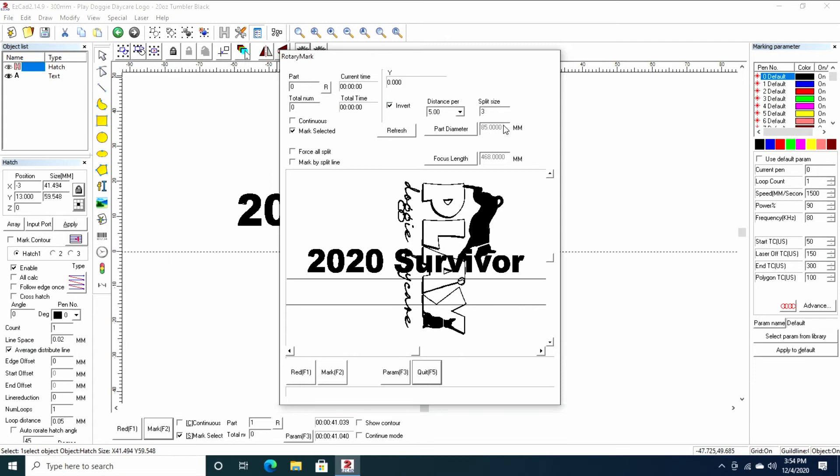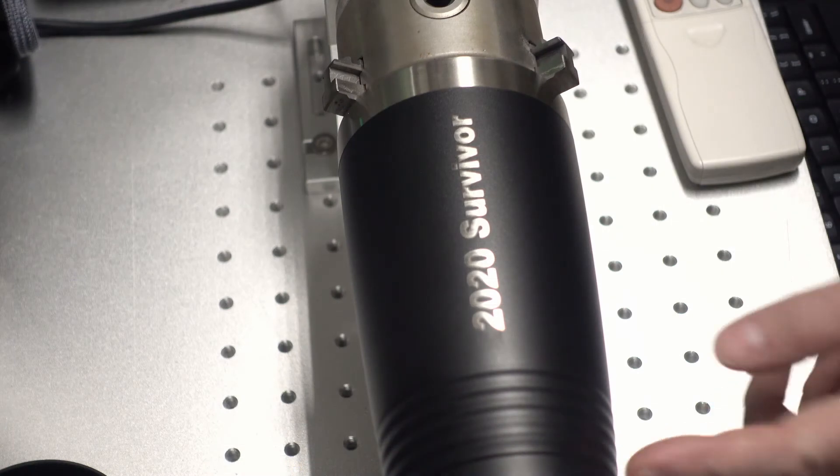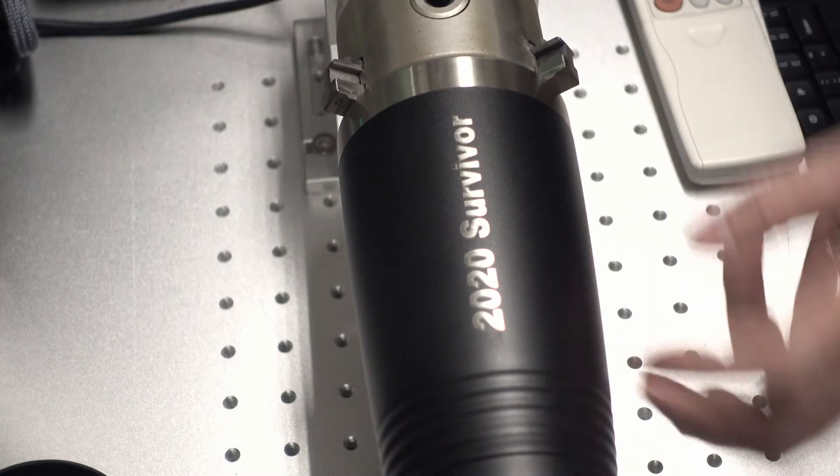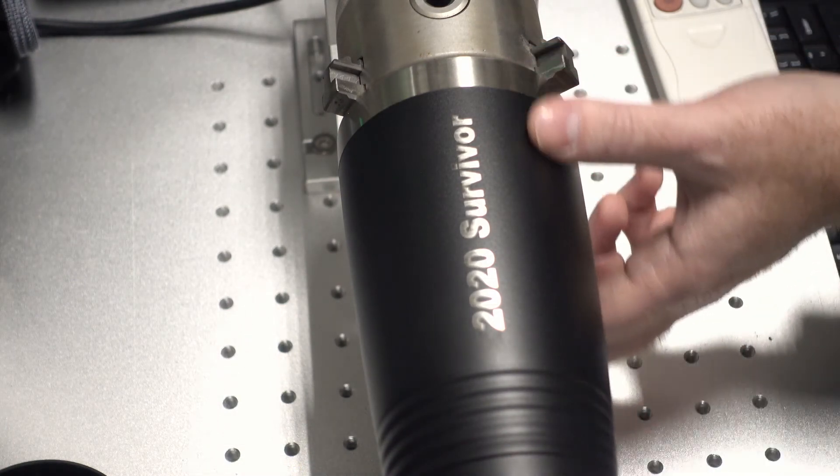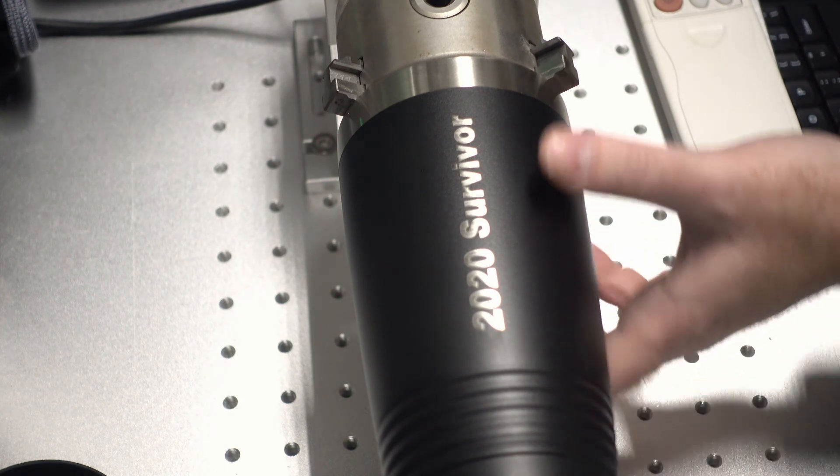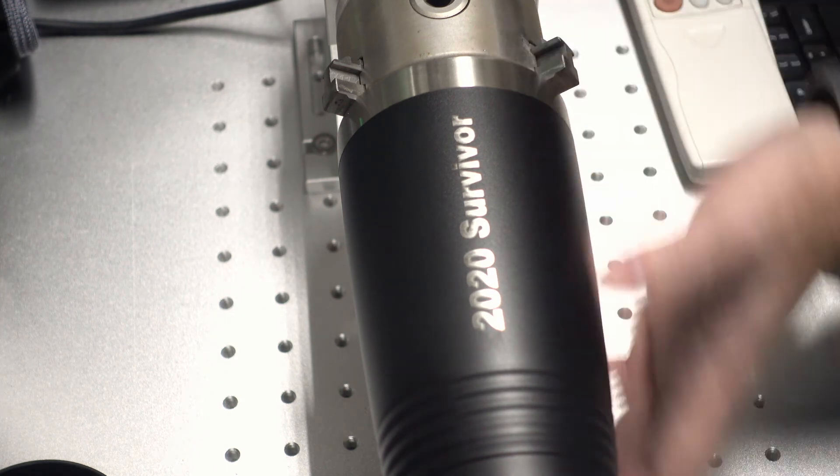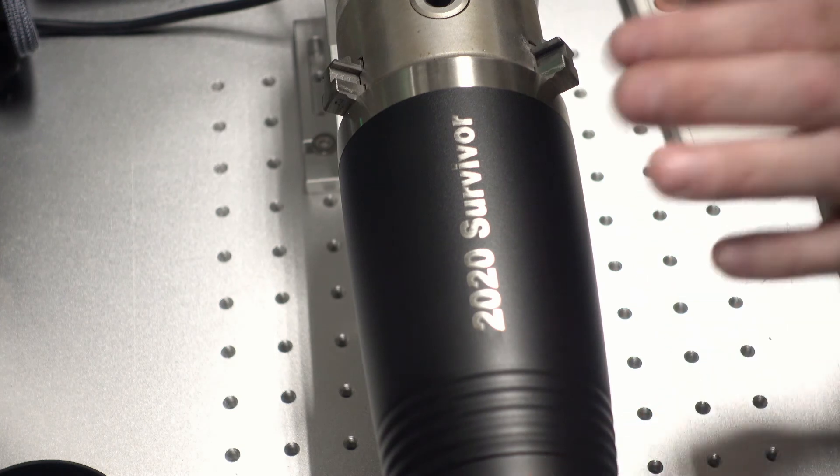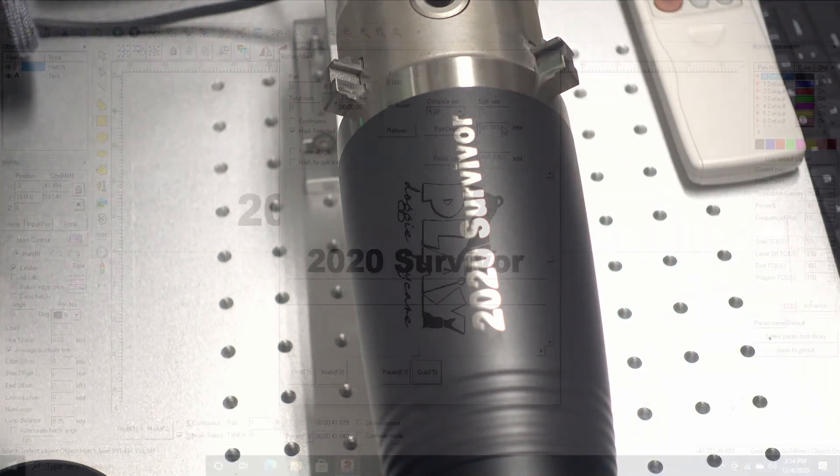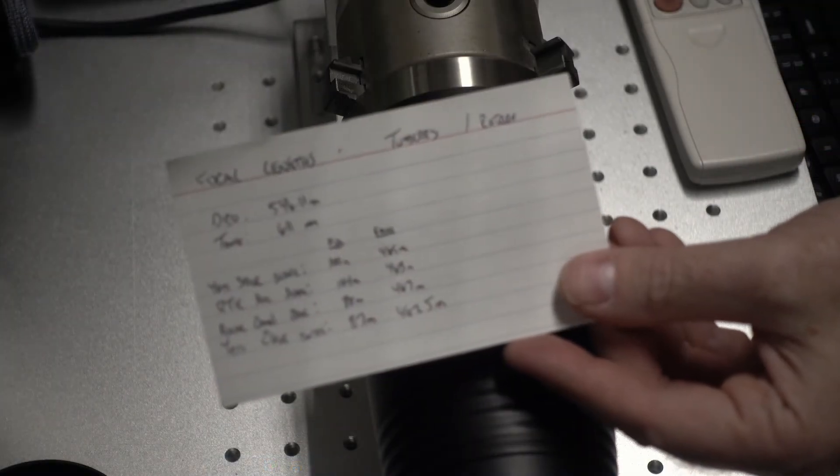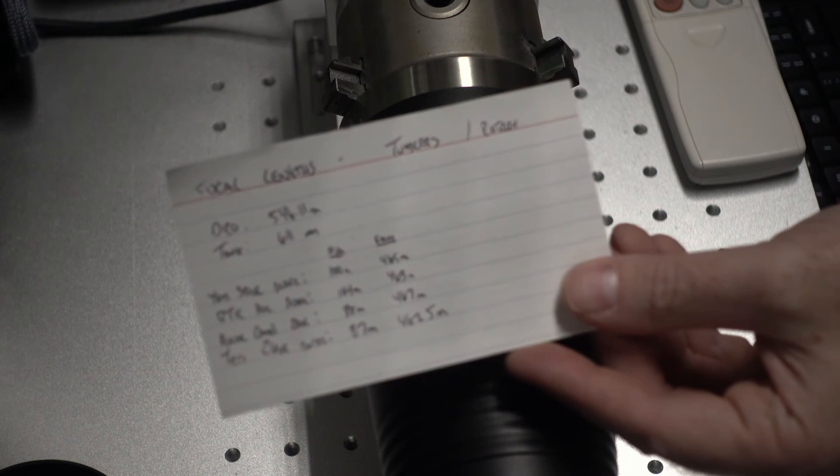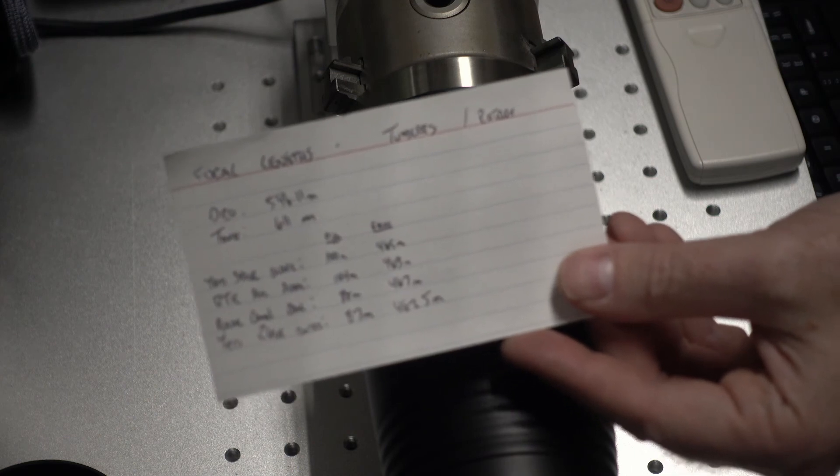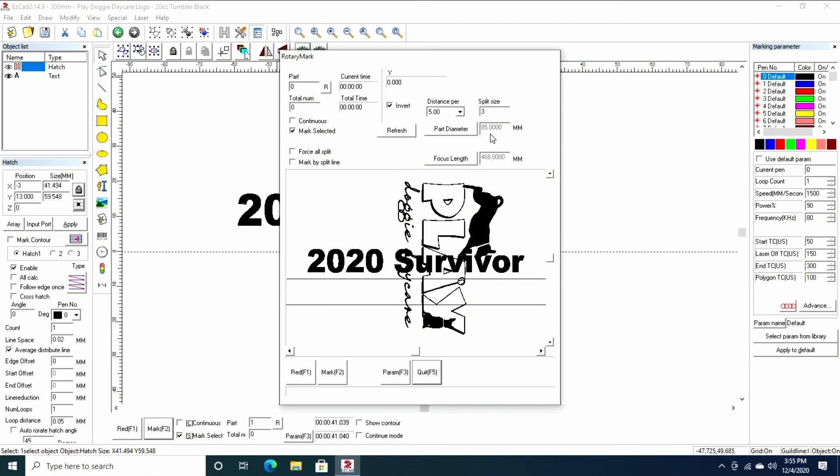This part is about 85 millimeters in diameter. The cup actually tapers down. So as it tapers downwards, it changes. This is roughly 86 and a half millimeters, and this is about 84 millimeters. 85 is close enough for what we're doing. Focus length is 468 millimeters. This is the distance between your lens and the material. I have a card here that tells me what all my proper rotary parameters are, specifically as it relates to focal length and part diameter.